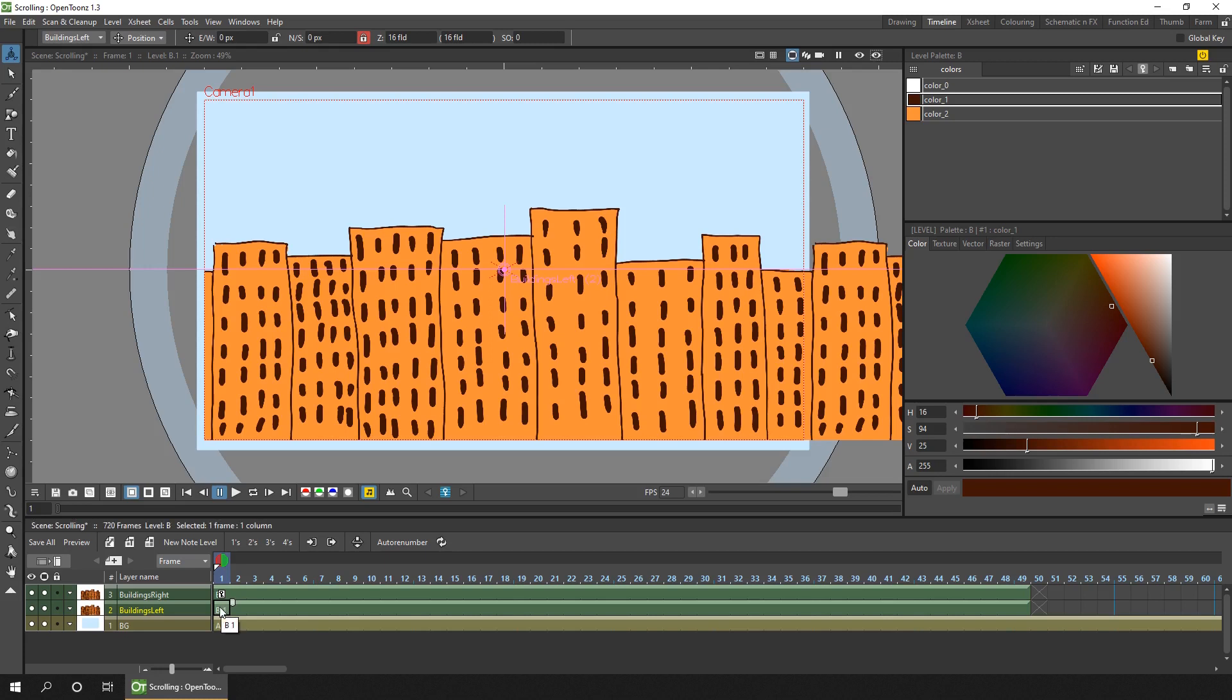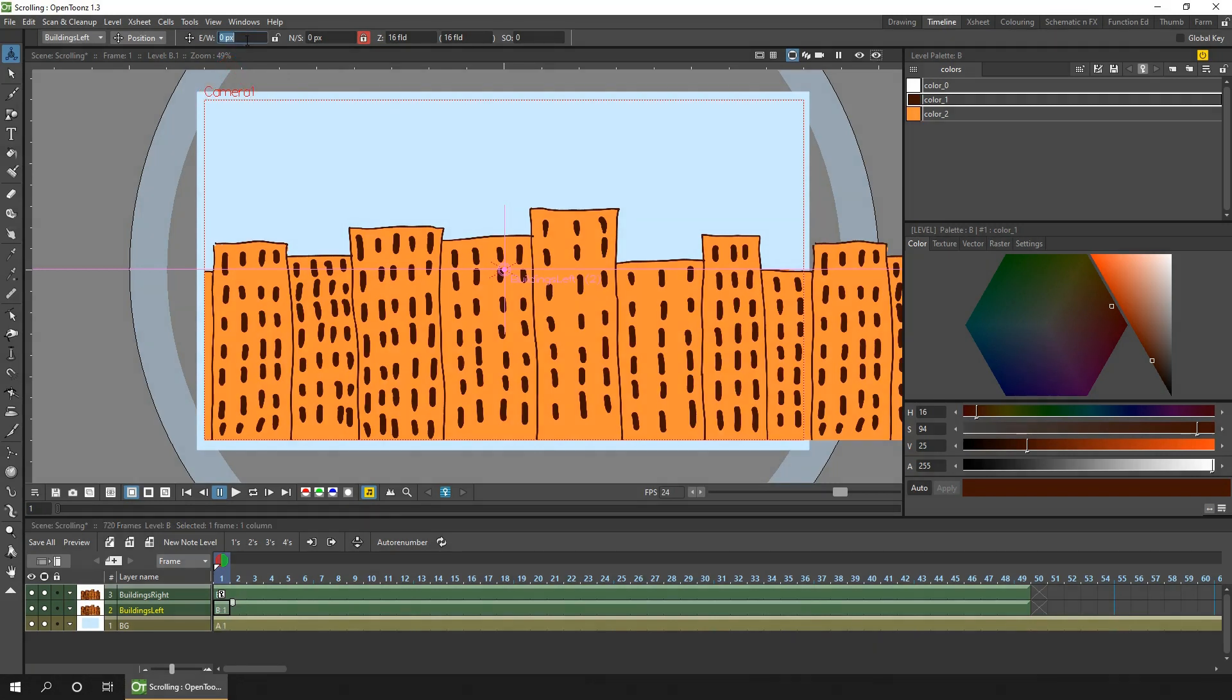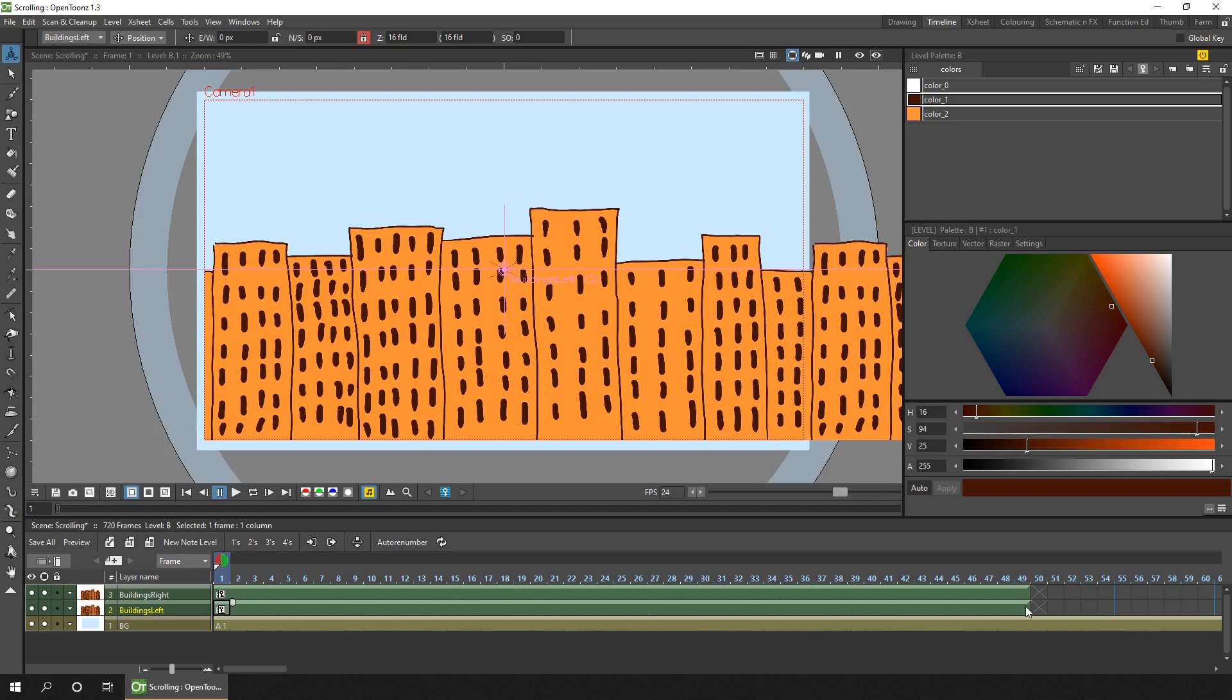So on frame one, we'll set the start position by clicking in the east-west box on the options bar here, and then pressing enter. And this creates a keyed position for this column, at the zero pixel position. Then on the last frame, frame 49,